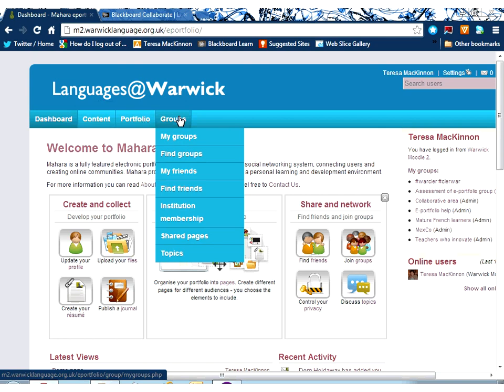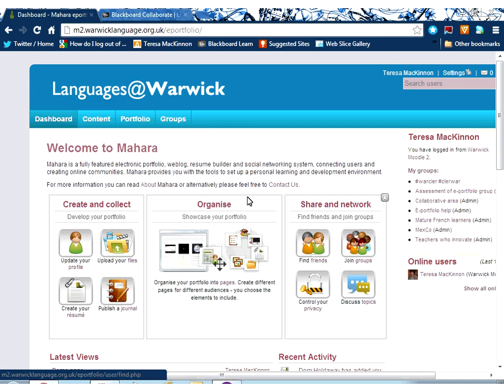And finally, the Groups tab — this is the Sharing and Networking area. You can see there are lots of functions here for finding friends, networking, and grouping. The institution membership is quite interesting because Mahara is used across other institutions, including some businesses. So you might want to move your membership into the business that employs you, for example, and move your Mahara area into your work area. The systems can actually network between themselves.